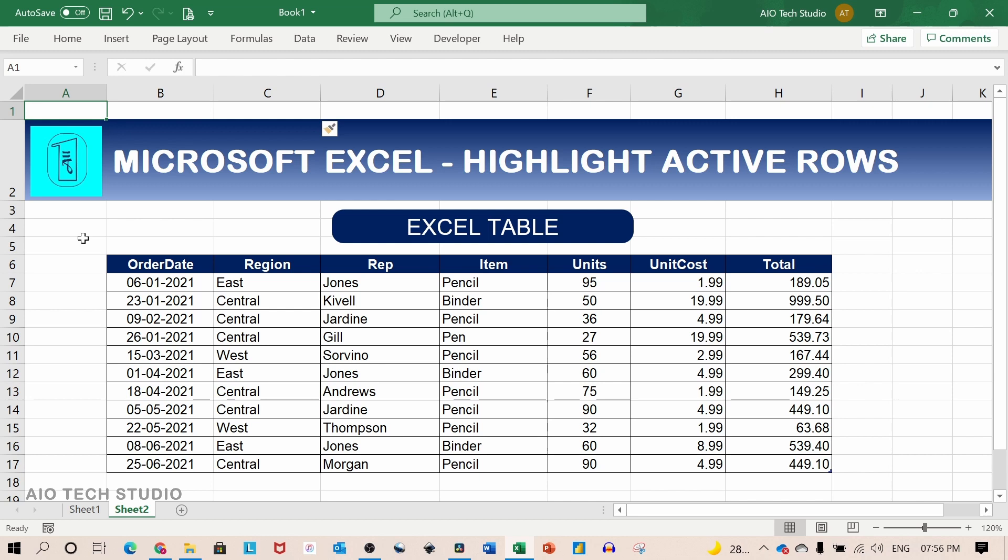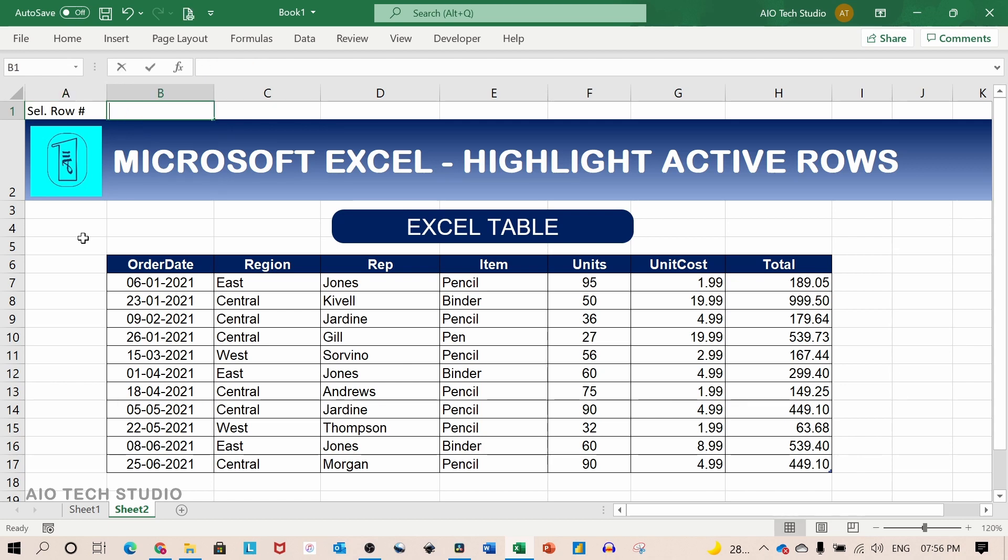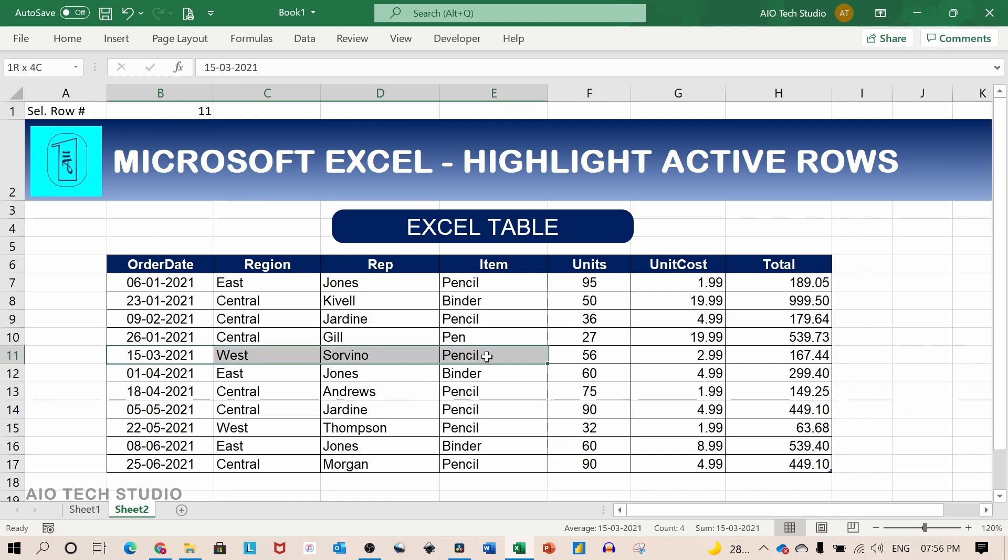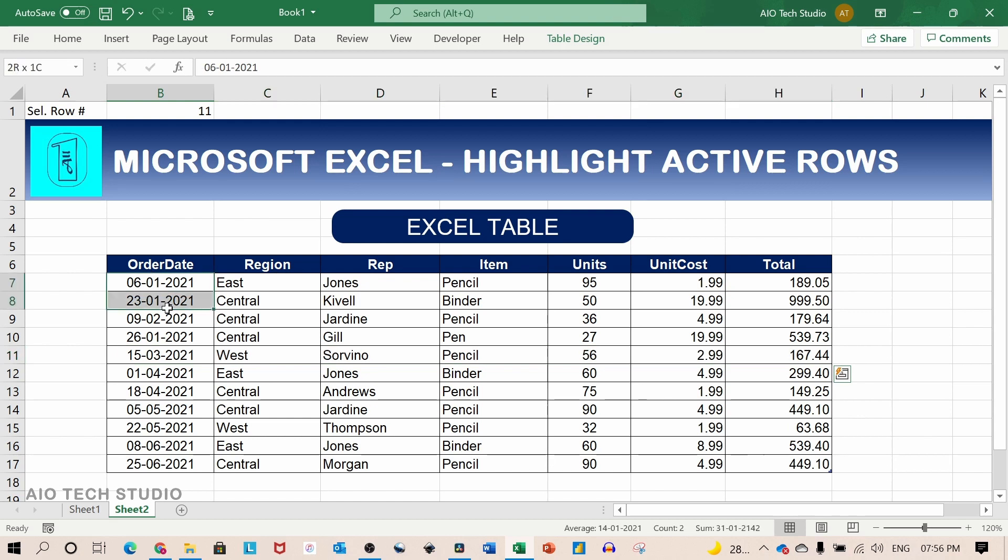We will write here selected row number and we will put some value in B1. Let's say we will put eleven. The idea is to whatever number is available in B1 the same row should get highlighted. So let's set up the conditional formatting first.